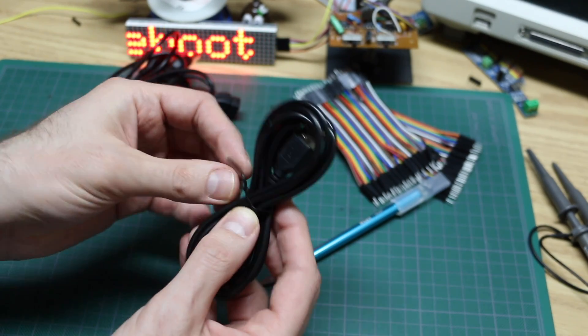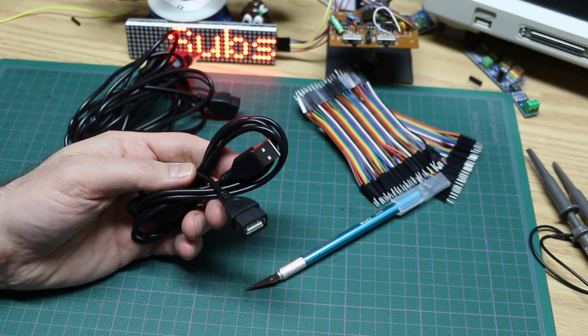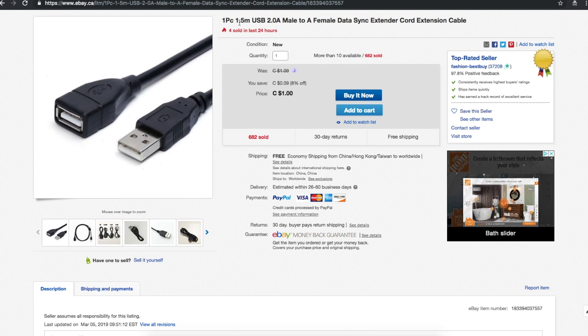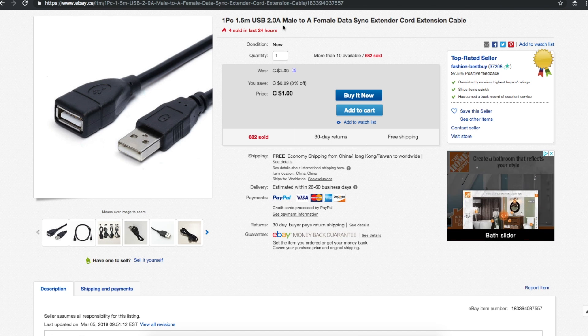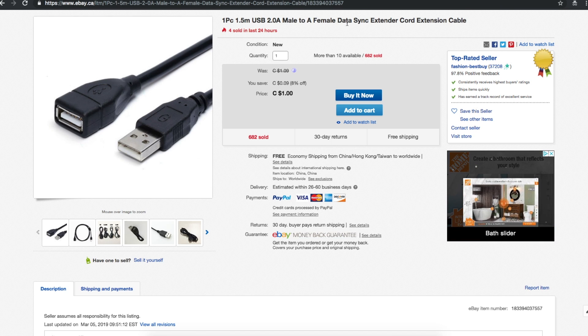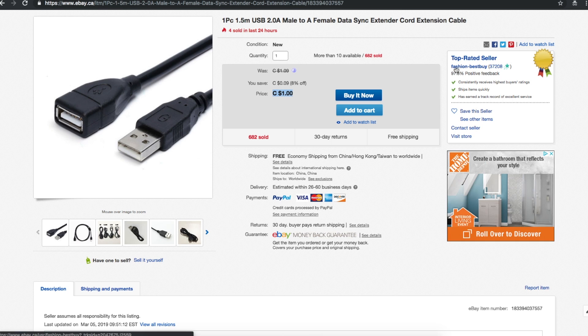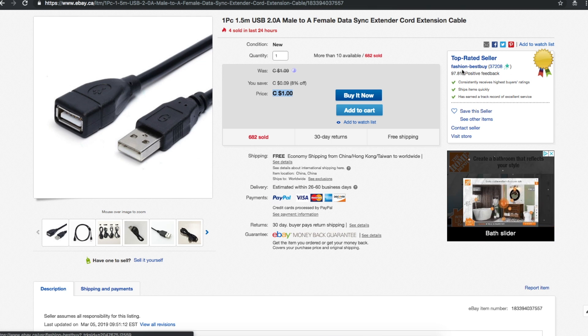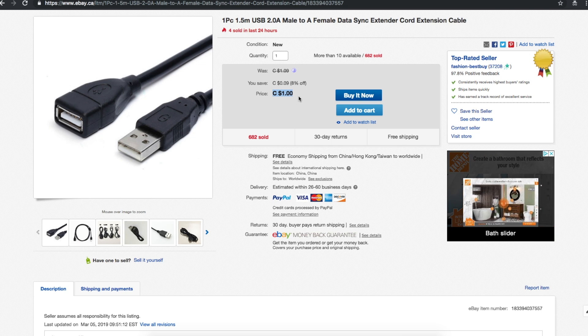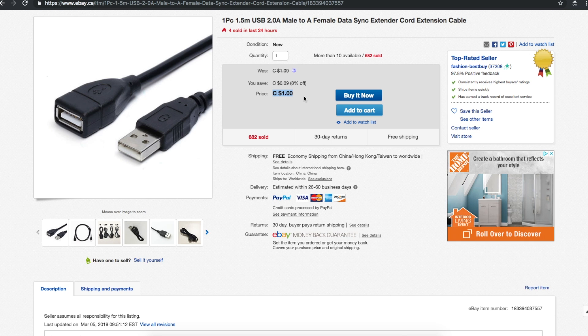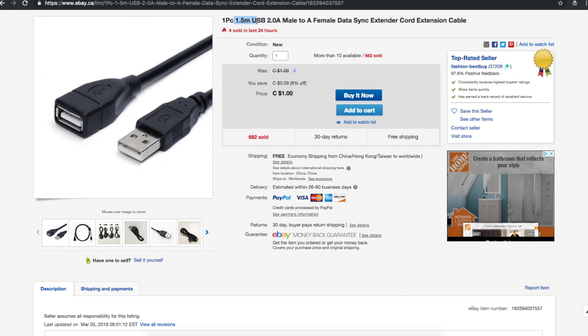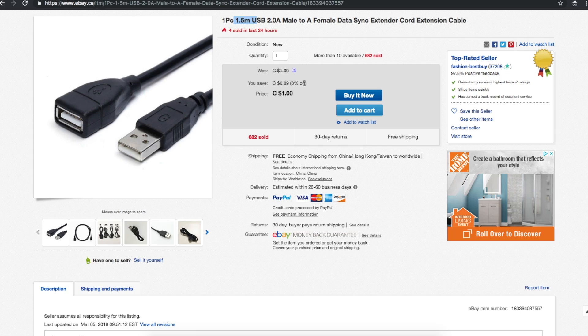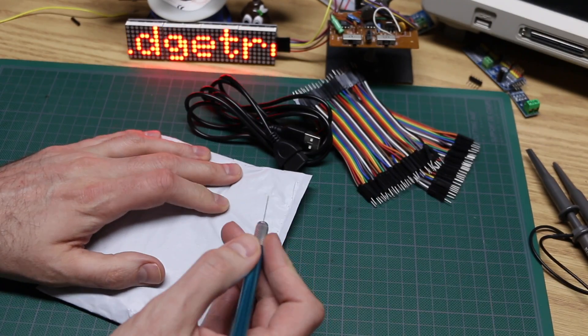One piece, 1.5 meter USB 2.0 A male to A female data sync extender cord extension cable. One dollar, I paid 99 cents from Fashion Best Buy, took four weeks to get here. I still have to try this out, make sure it works. I don't plan to do anything high speed, I just really want to be able to maybe program or power an Arduino plugging this into the computer that's slightly out of reach. So 1.5 meters should give me some local USB ports without a hub. Of course we have a plastic sheet.